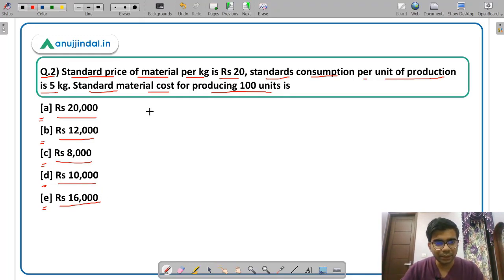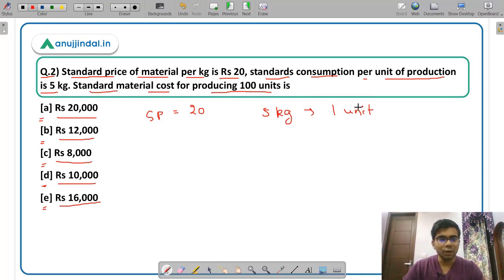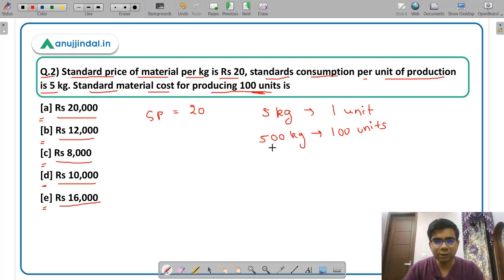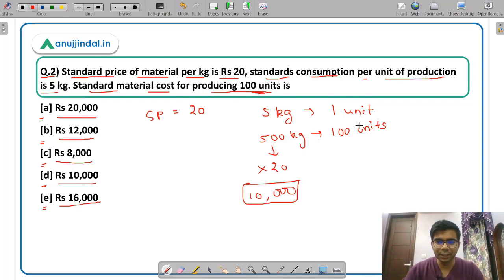The information given is standard price Rs. 20 per kg and standard consumption per unit of production is 5 kg. So you need 5 kg of material for one unit of output. For 100 units, you will require 500 kg of raw material. The cost of 500 kg at Rs. 20 per kg gives Rs. 10,000. So Rs. 10,000 is the material cost for producing 100 units. The answer is option D, Rs. 10,000.